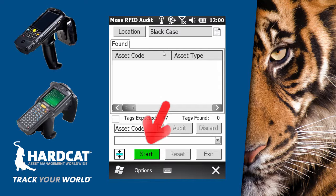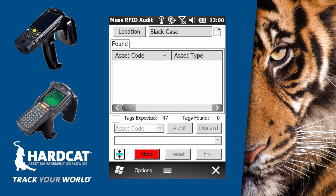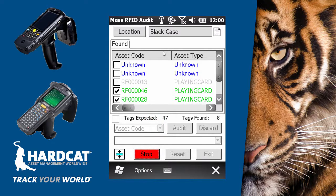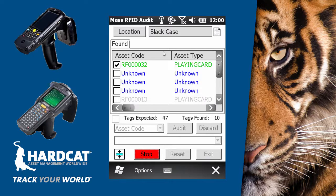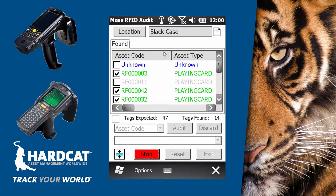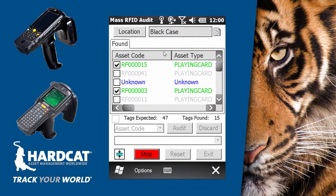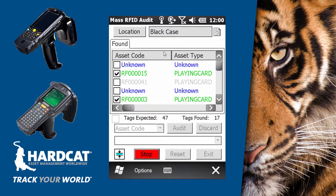To commence the audit, press the Start button to engage the RFID scanner. With the scanner now engaged, you'll be hearing popping sounds. These sounds indicate that a new tag has been found. As RFID tags are identified, the tags found count will increase.